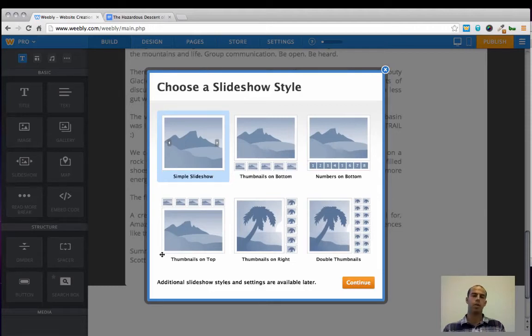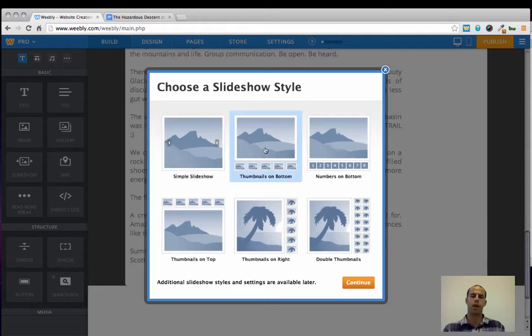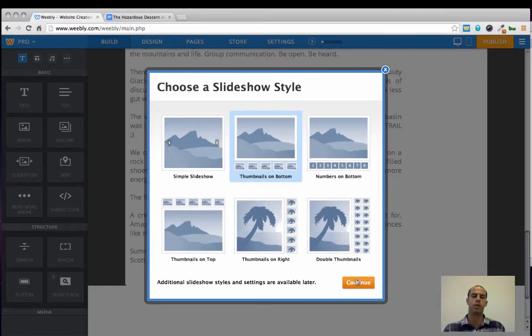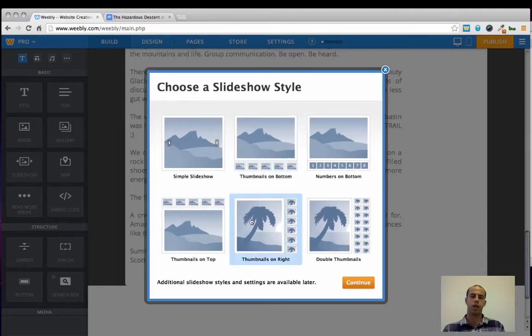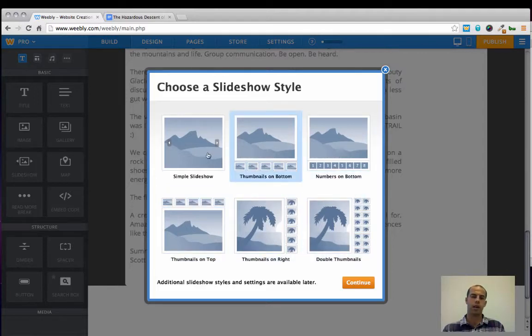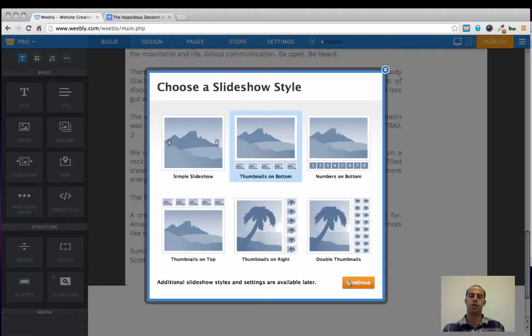And then we're prompted with a bunch of slideshow options. I really like this one because it provides us with some small thumbnails and the user gets an overview of the images they can expect in the slideshow gallery, as well as some arrows to thumb through the different photos. So you just select the gallery that you particularly like. In the case of today's demonstration I'm going to use thumbnails on bottom and click continue.